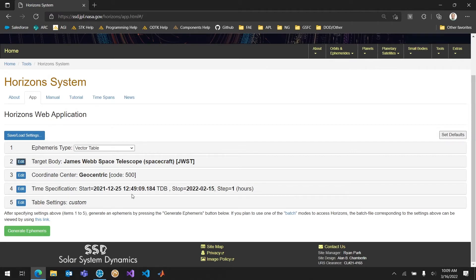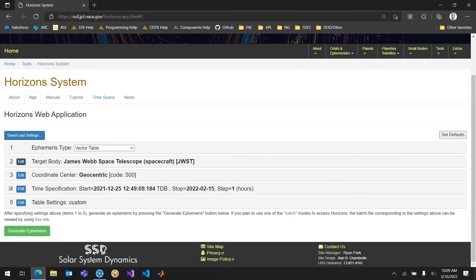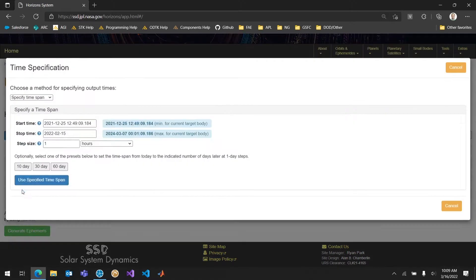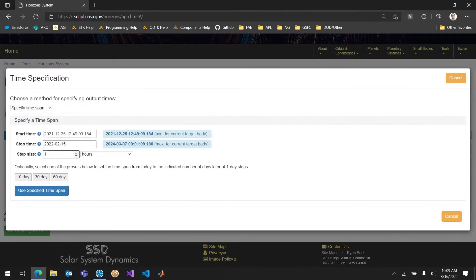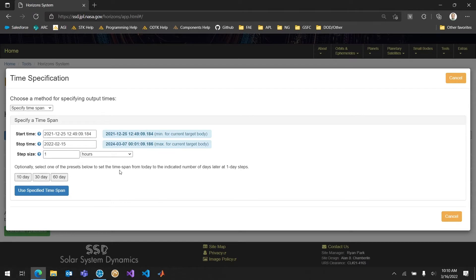So right after launch which was Christmas actually and then up to the 15th of February which was after a major maneuver. I can also change the step size. In this case I wanted to do one hour just so I don't get some really strange interpolation.